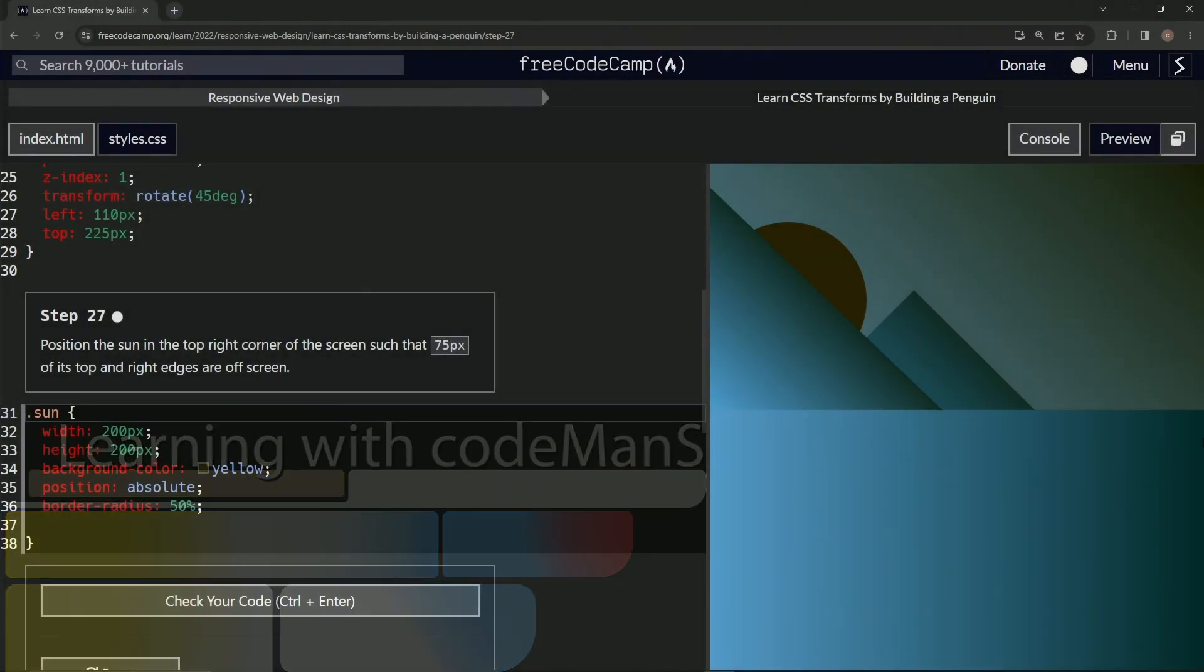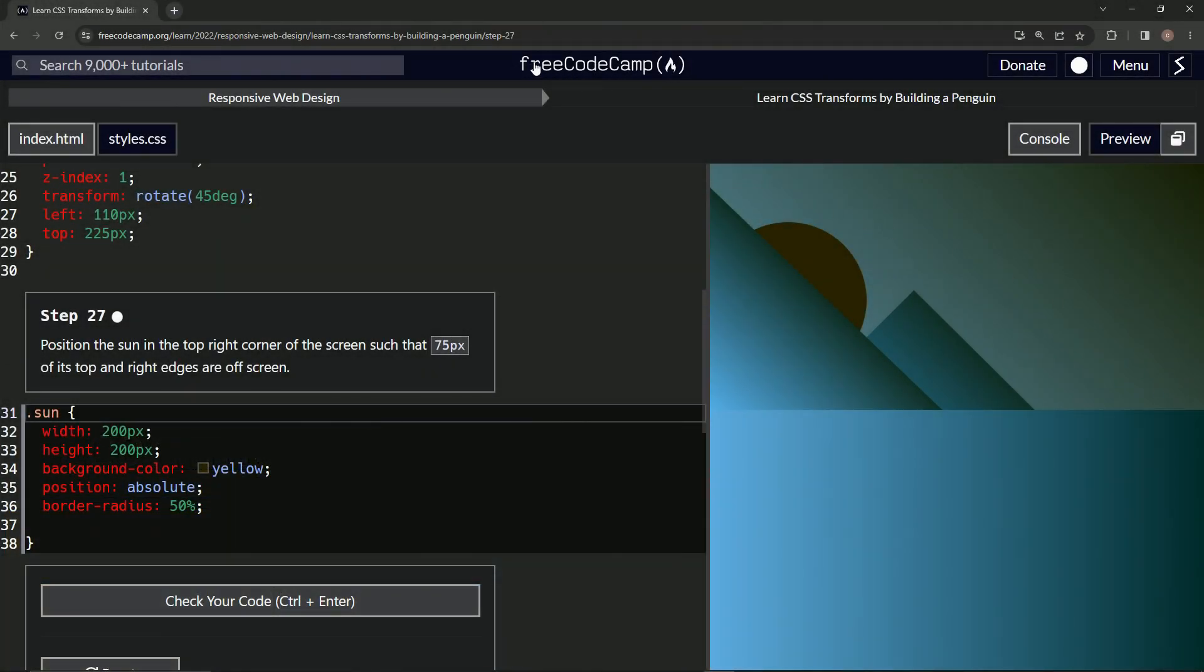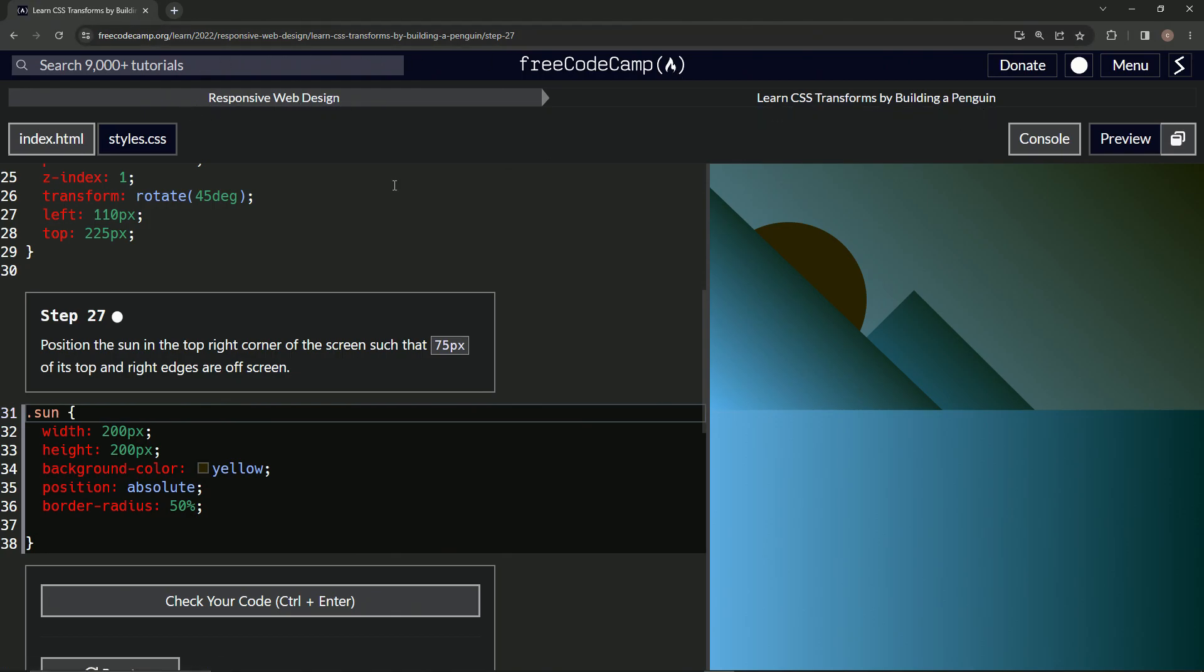Alright, now we're doing FreeCodeCamp Responsive Web Design: Learn CSS Transforms by Building a Penguin, step 27.